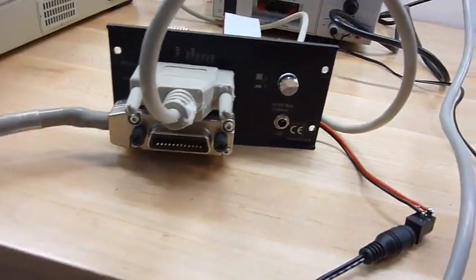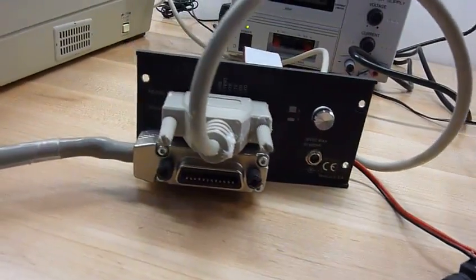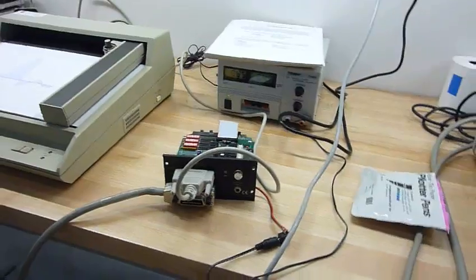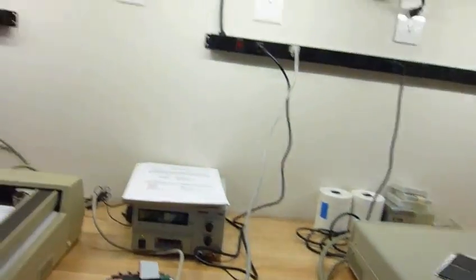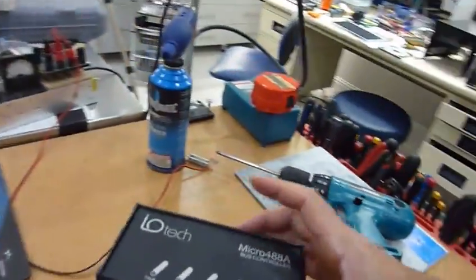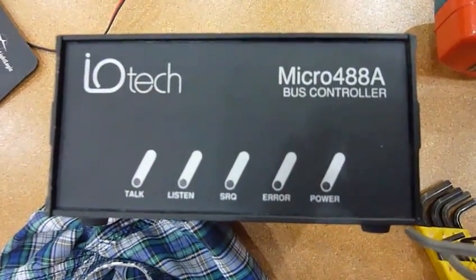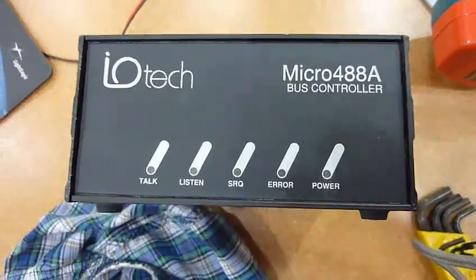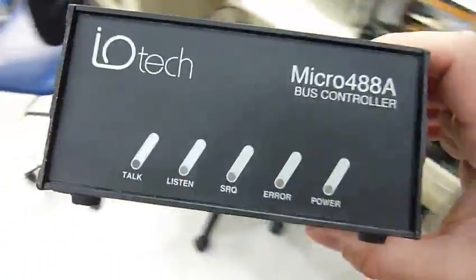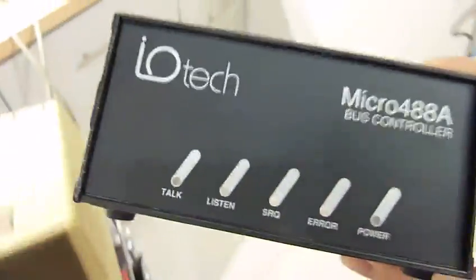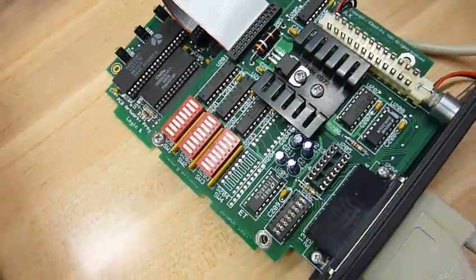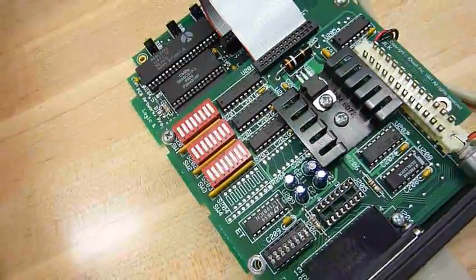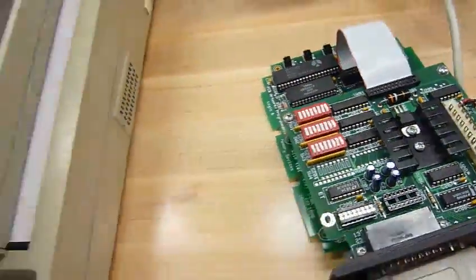And that unit is, I can't find the model number on it, it's an IEEE 488 to RS232 converter. Oh, here's the cap. I had to open it up because I couldn't power it up with the plug that it had. It's a micro 488A, which works very well, but it's a complicated beast to set up. You have to get every one of those switches perfectly right to configure the two ports. And that was a royal pain.